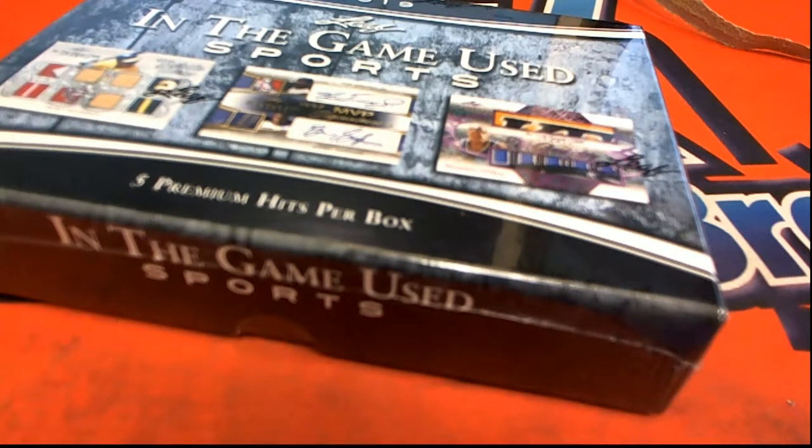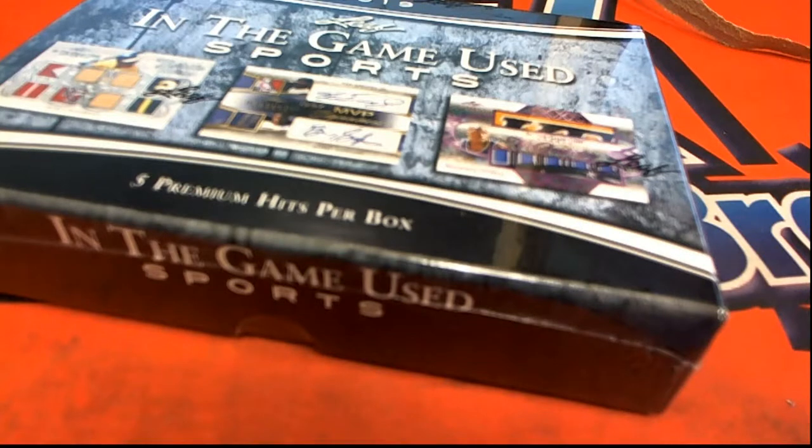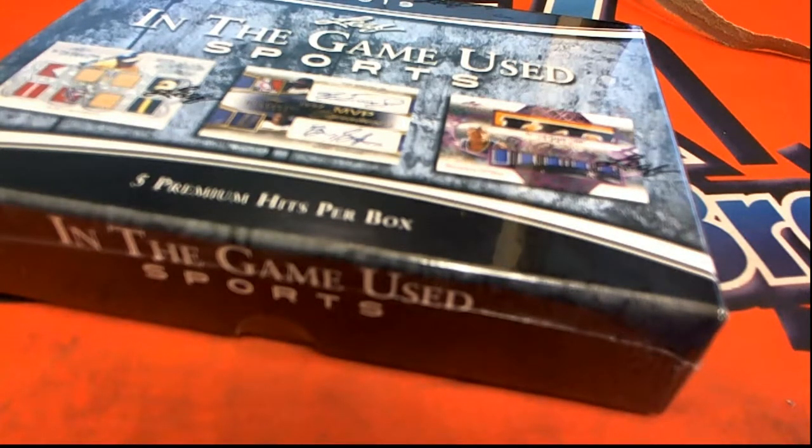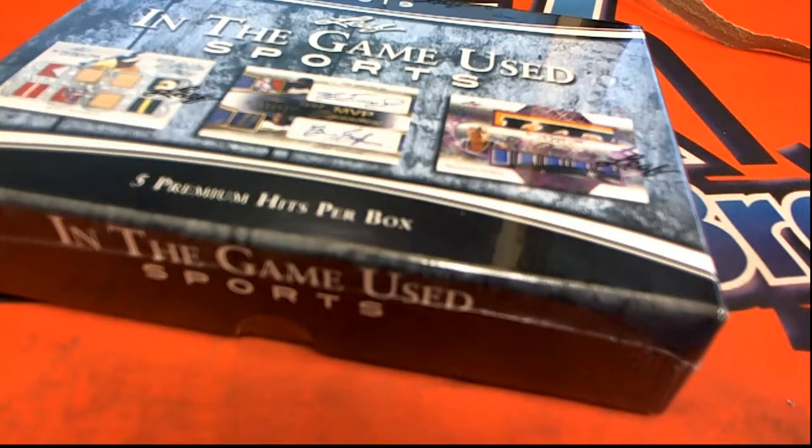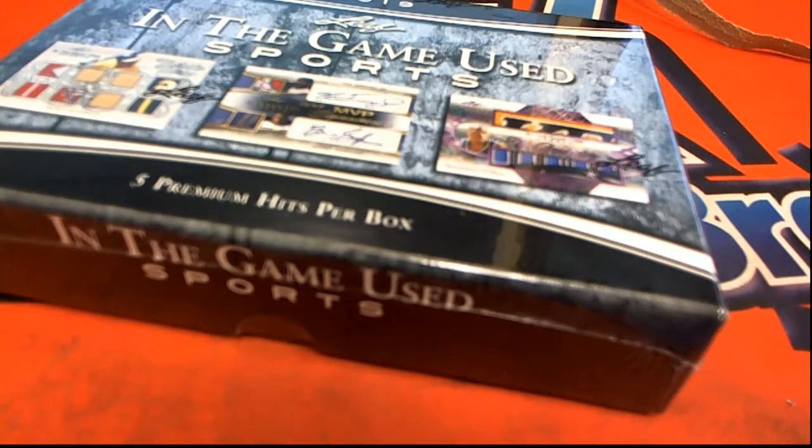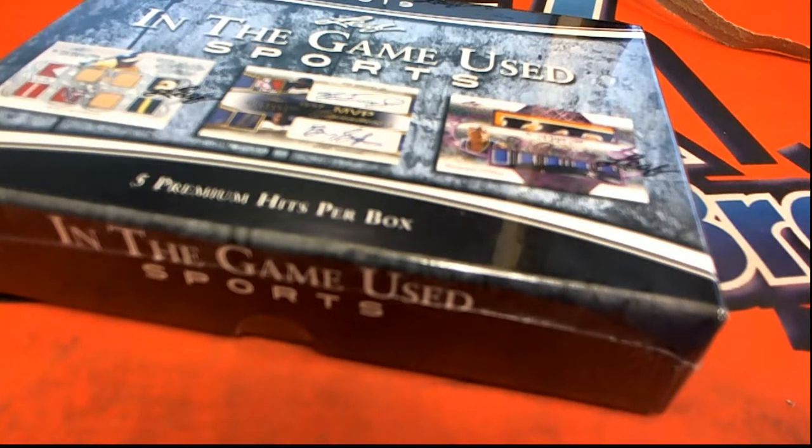It's In The Game Used and we're looking to see which owners come away with a bargain for the 907 box break. Good luck.